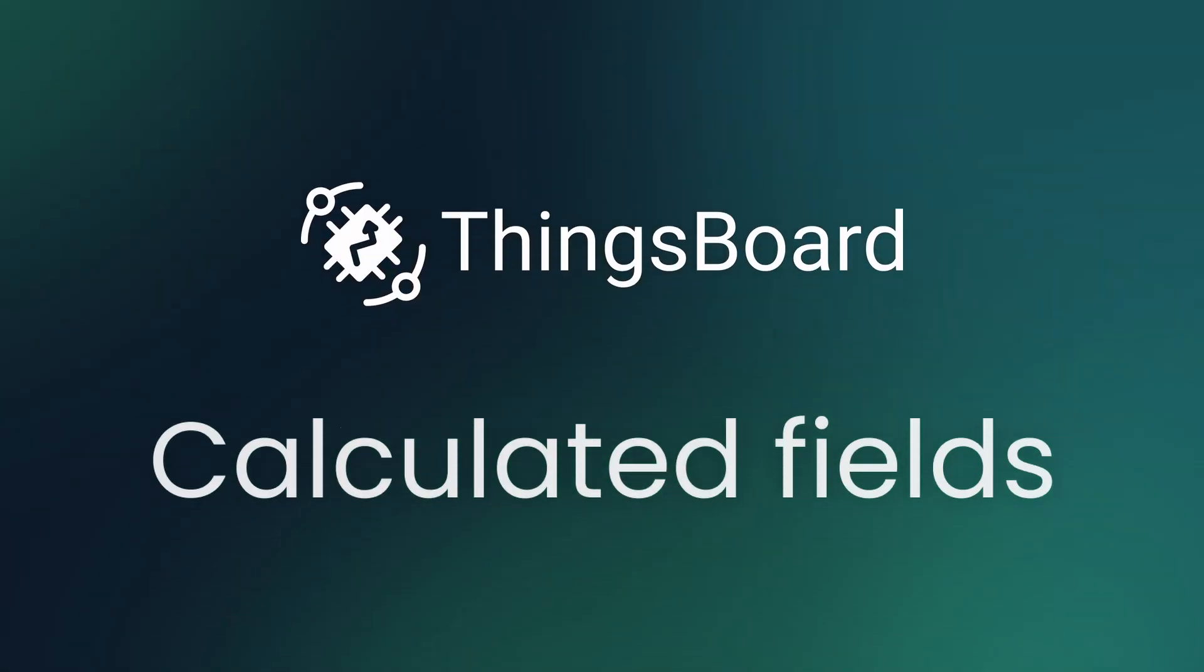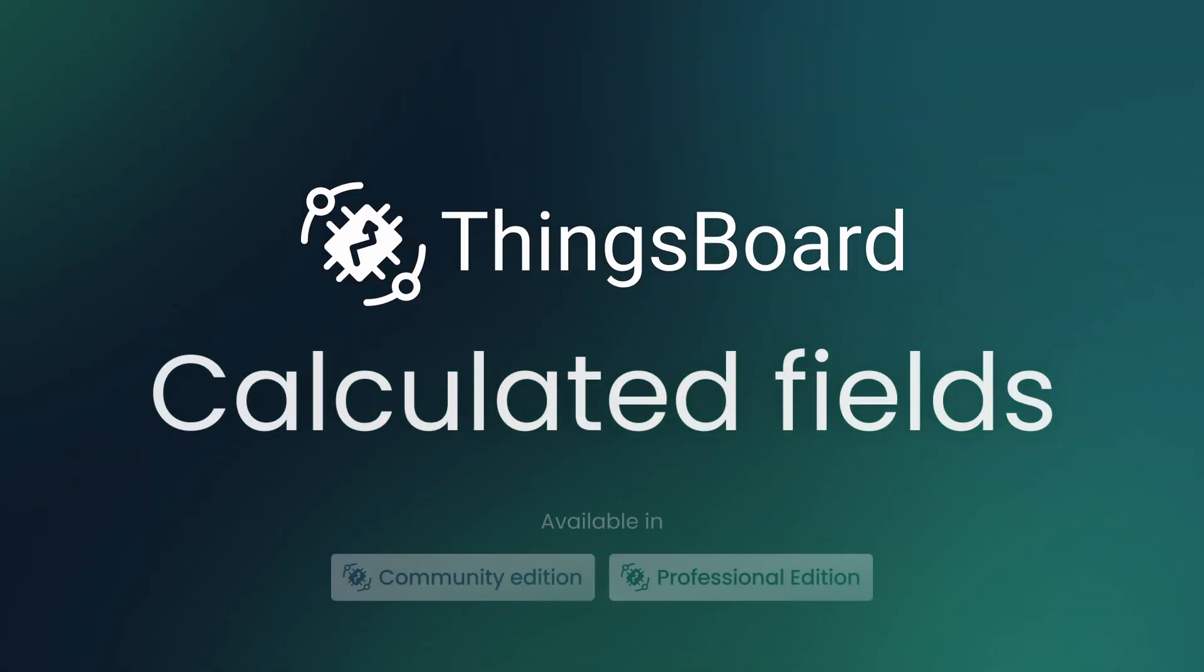Hi there! With the release of ThingsBoard 4.0, a powerful new feature was introduced, calculated fields, and I'm excited to show you how it works.